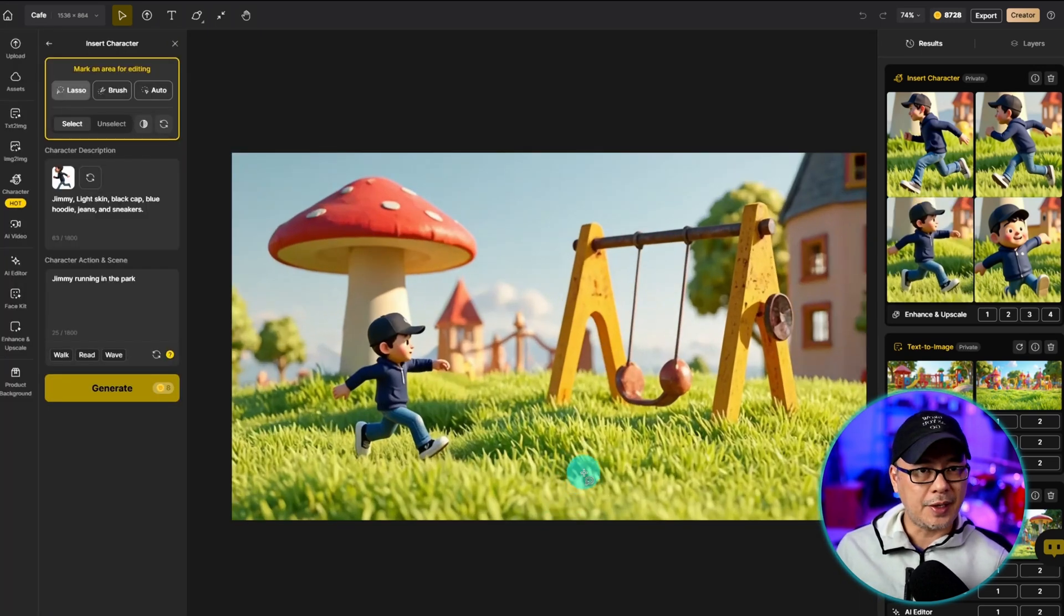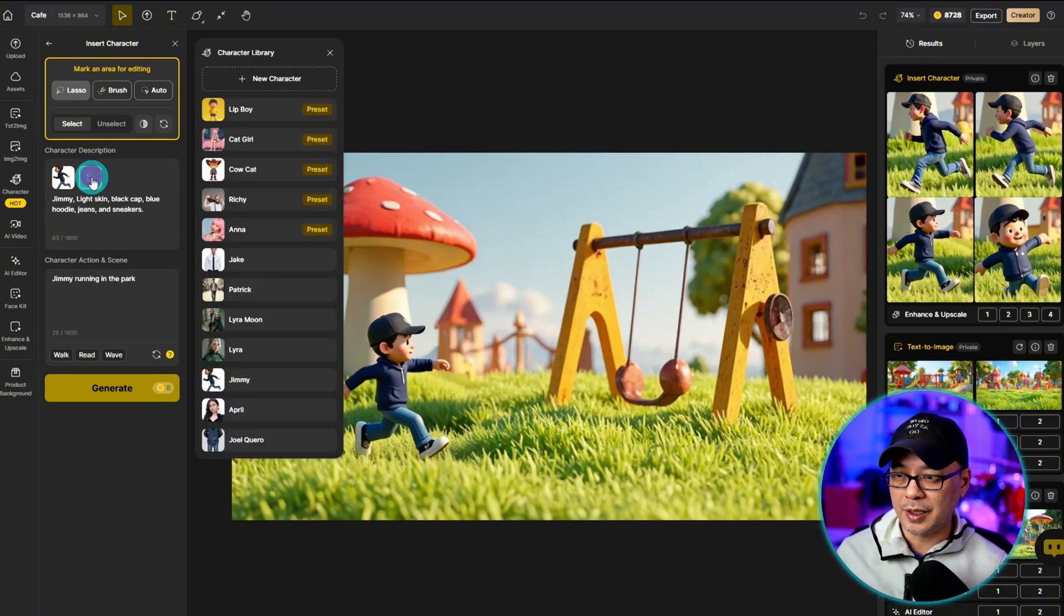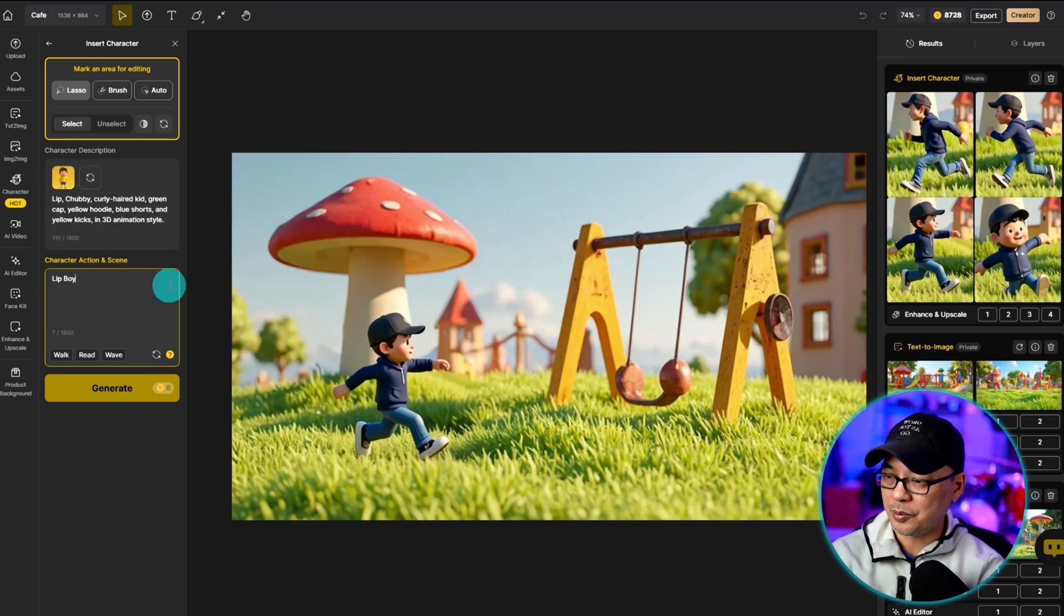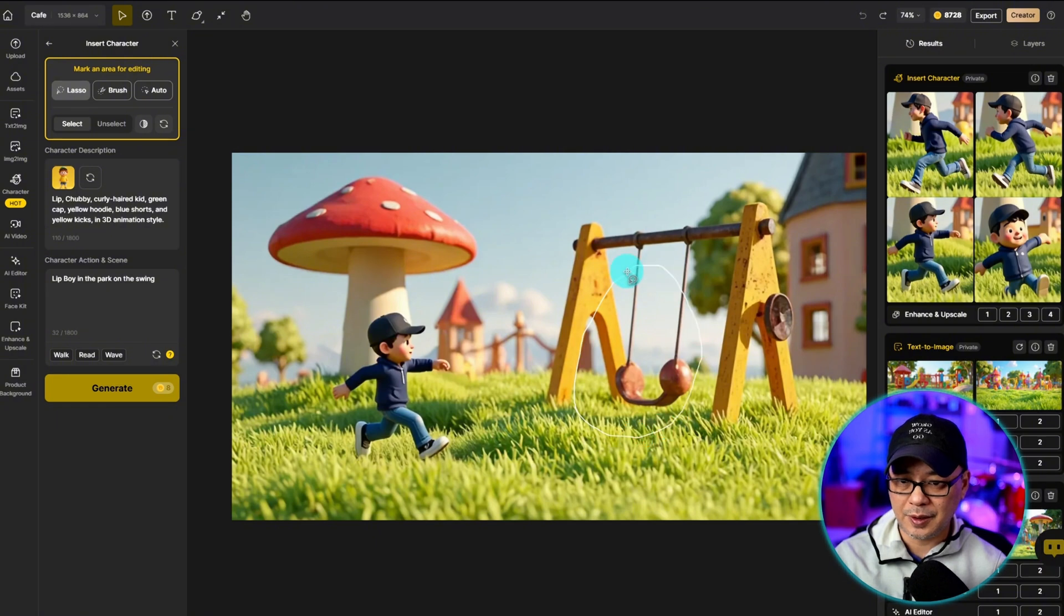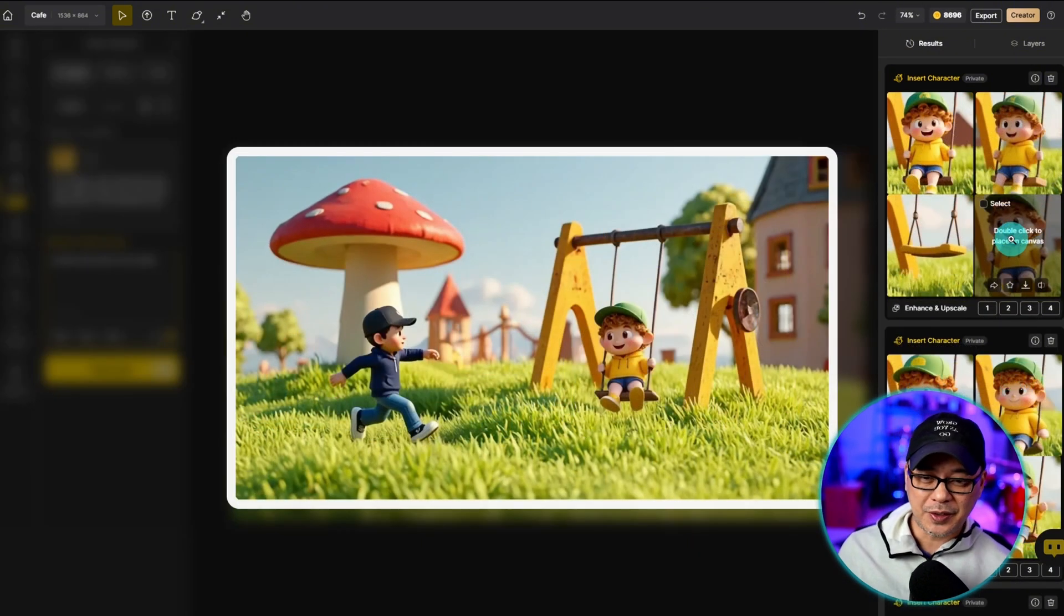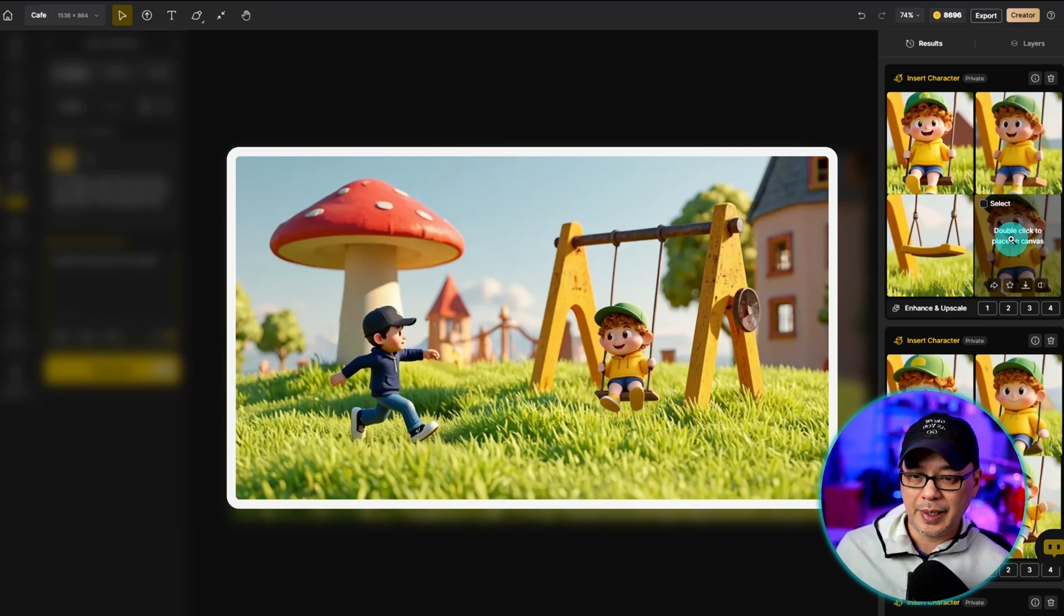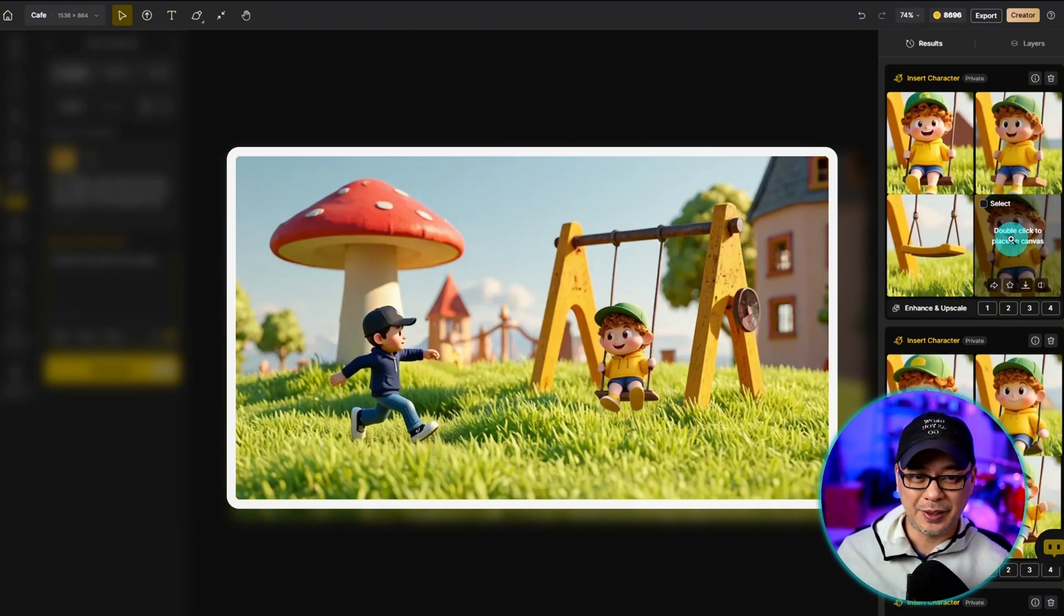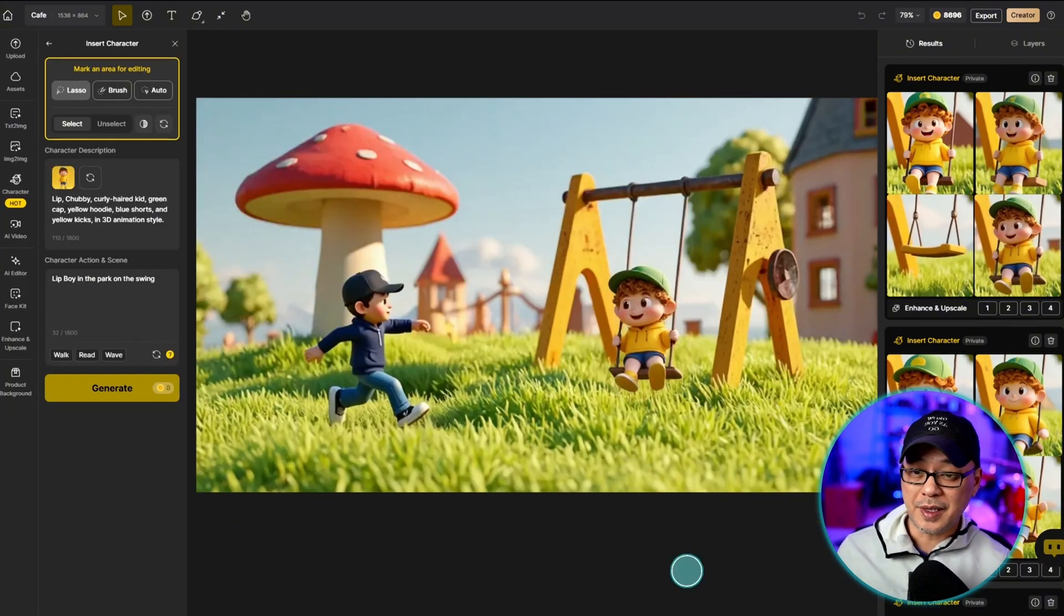So let's bring that into the canvas. And to challenge myself, let's see if we can actually put a character on the swing. And for this one, we're going to use the pre-trained character Lib Boy. And in the prompt, we'll put him in the park on the swing. And let's see if we can actually do this. Aha, success. He's actually even holding the swing cables and looking at Jimmy. Now, he does naturally have a big head, but I think the perspective looks pretty good. Let's put that onto the canvas there. Amazing.